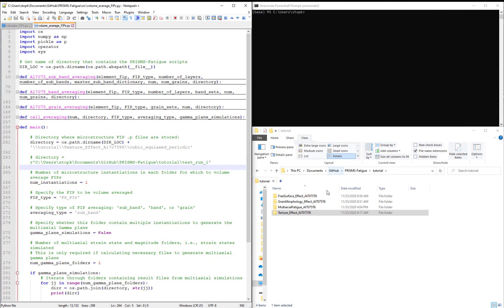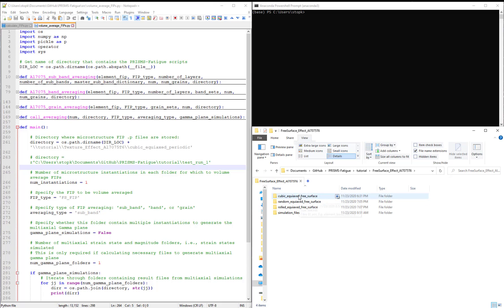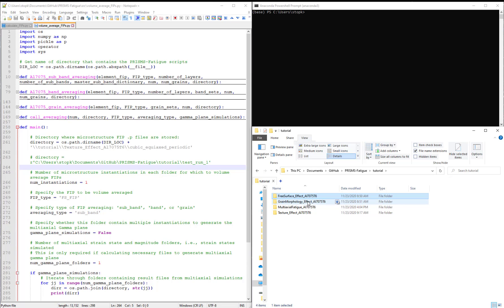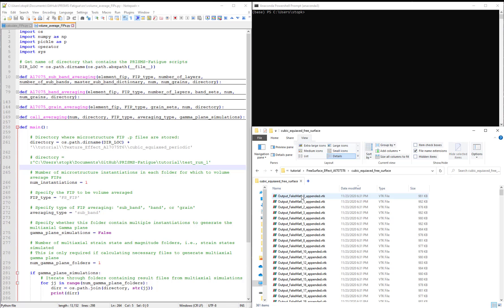First, users should ensure that for each of the three folders in the Free Surface effect, Texture effect, and Grain Morphology effect, that the FIPS are calculated for each microstructure.